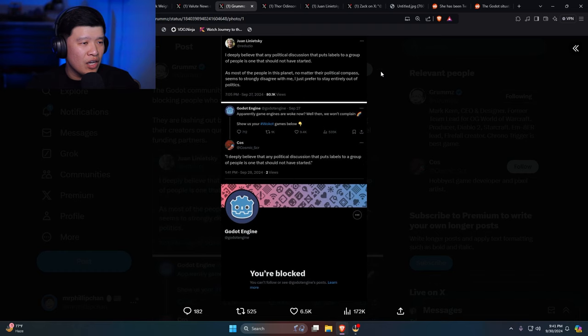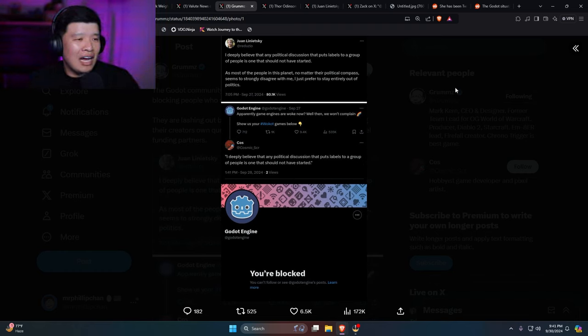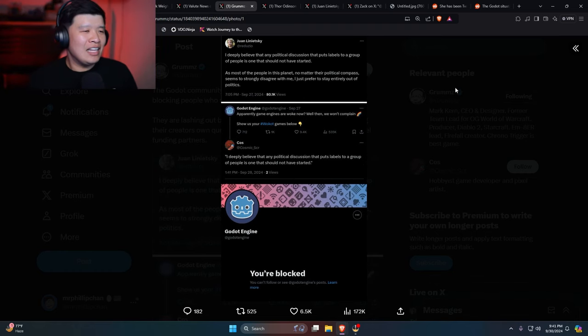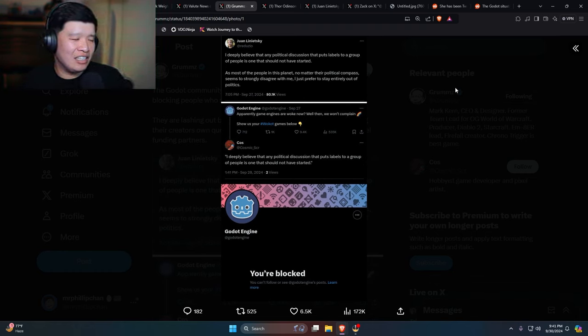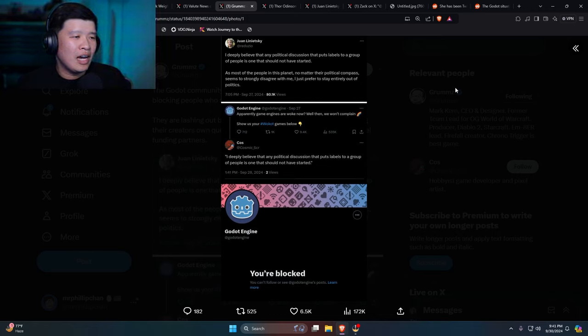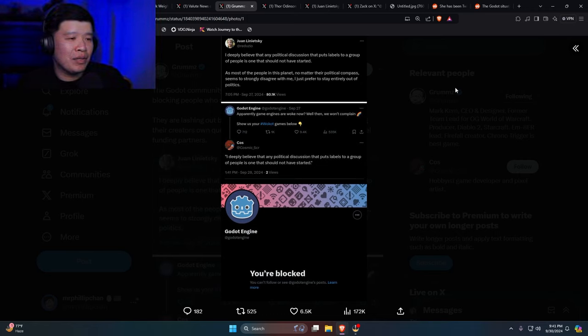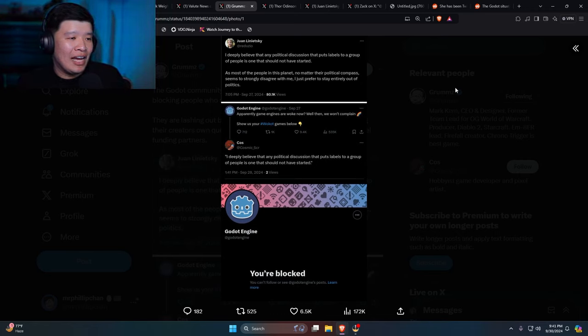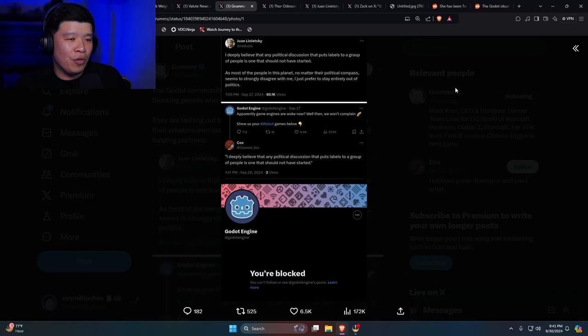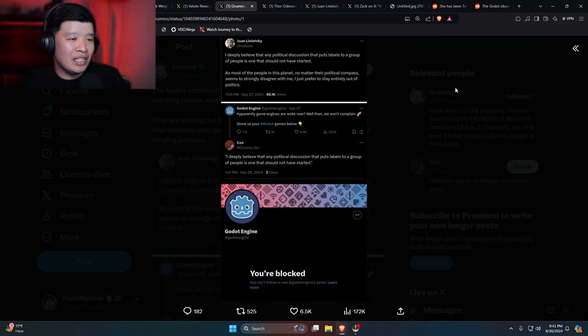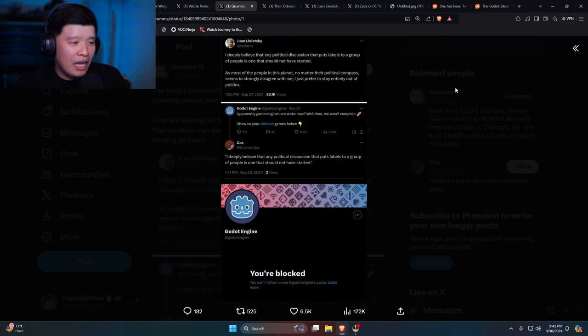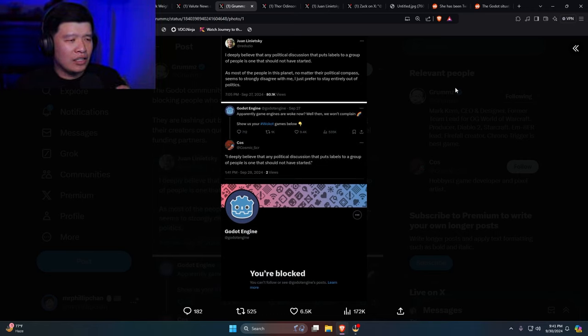So this guy Juan says: I deeply believe that any political discussion that puts labels to a group of people is one that should not have started. As most of the people on this planet, no matter the political compass, seems to strongly disagree with me, I just prefer to stay entirely out of politics.